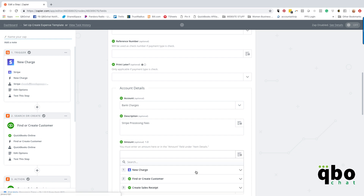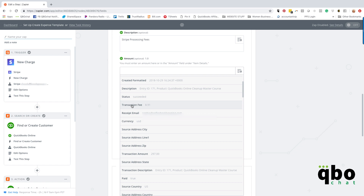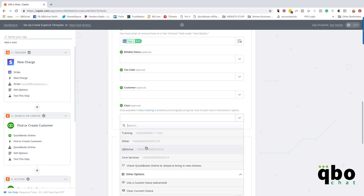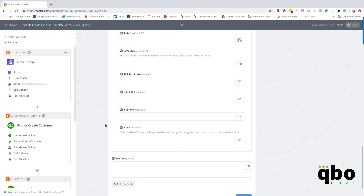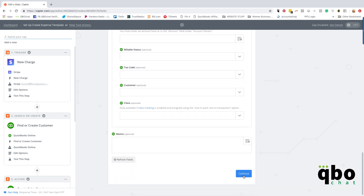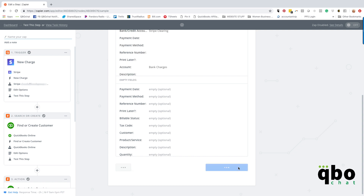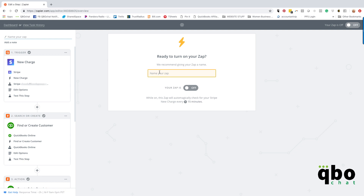For the amount, I'm pulling it from Stripe — and there's the transaction fee right there. I want to track the QBO Chat class so I can see the P&L from QBO Chat. I could put in a memo but it's not necessary. Continue — look at this, there's all the information. Send test to QBO — and it's done! How awesome is that! Let's finish this and name it 'Stripe to QBO' — yeah baby!